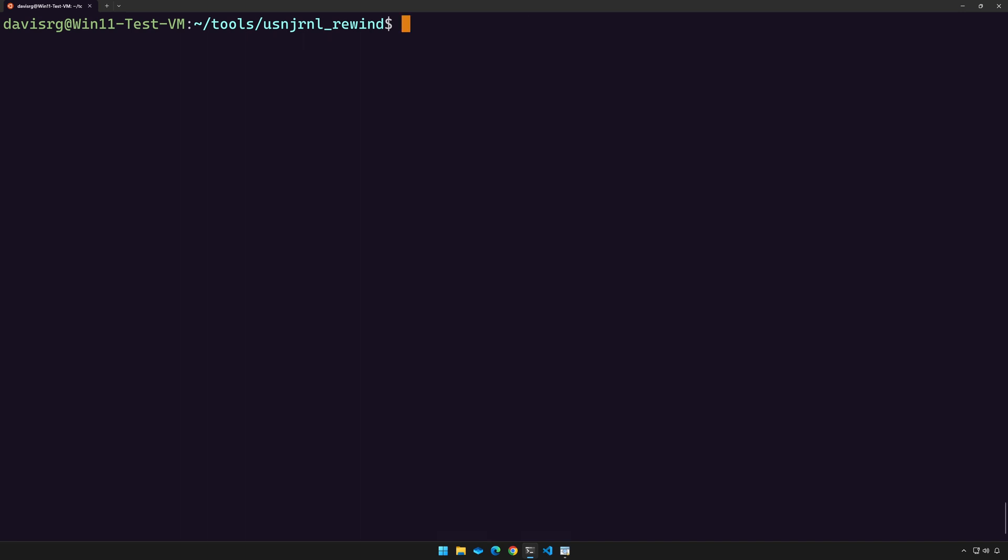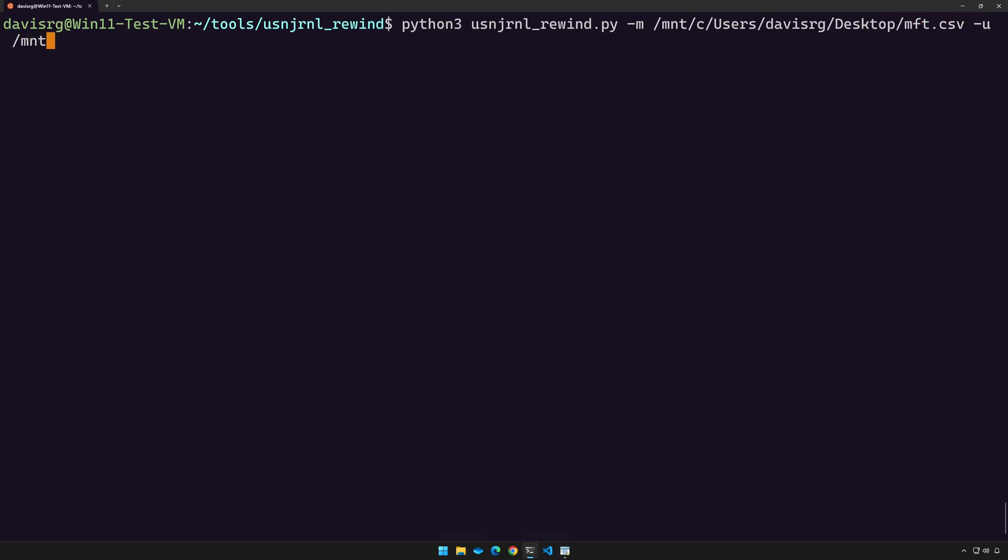We'll press the up arrow and use -m and we'll point to /mnt/c/users/my user/desktop/MFT.csv. Then we'll use -u and point to /mnt/c/users/my user/desktop/USNJRNL.csv. And then lastly, all we have to do is specify the output path, which will be the same path of C:\users\my user\desktop. And that's all there is to it.